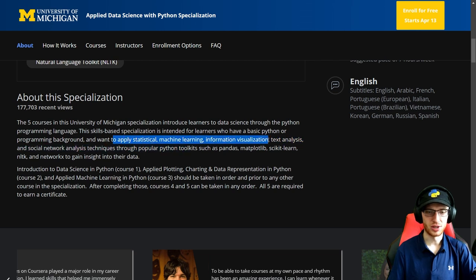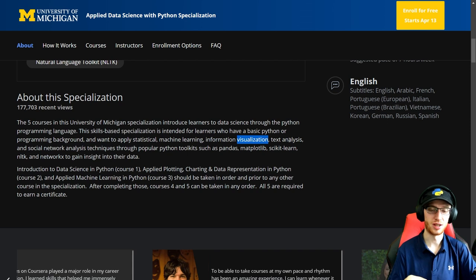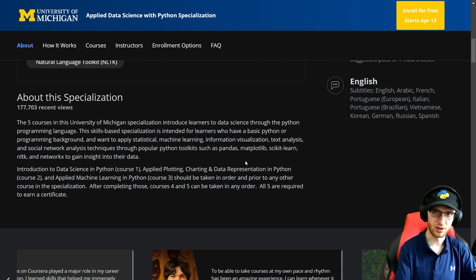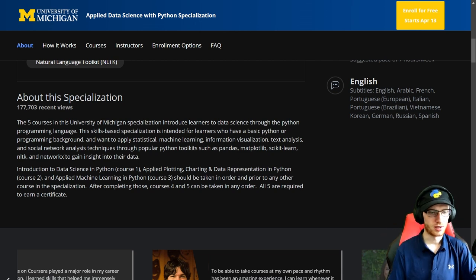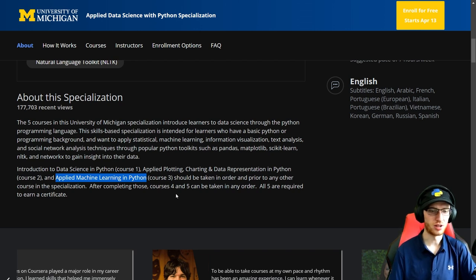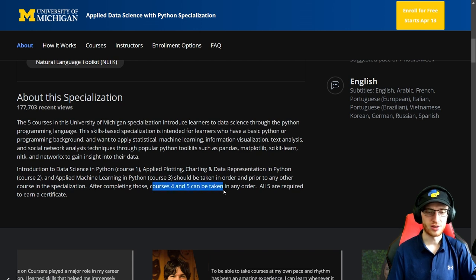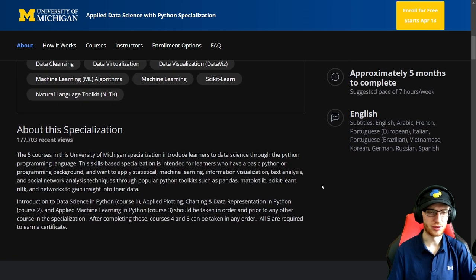About the specialization: it's for those who want to learn statistical machine learning, information visualization, text analysis, and tackle a capstone project through the popular libraries. Course one is Introduction to Data Science in Python, course two is visualization, and course three starts using the more complicated libraries — probably scikit-learn. Courses one, two, and three must be taken in order and prior to any other course. After completing those, courses four and five can be taken in any order. I would just do one through five in order, though — probably fine.